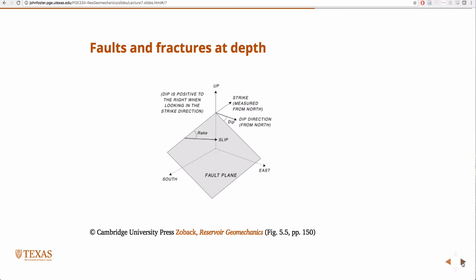This is useful throughout this class because we're going to use the same intermediate frame later when we do wellbore geomechanics. You have the same problem in wellbores — we have some arbitrarily-oriented principle stresses and directions that we can measure, and we want to solve mechanics problems in the wellbore. So we have to do some coordinate transformation. What do you think is a convenient intermediate frame?